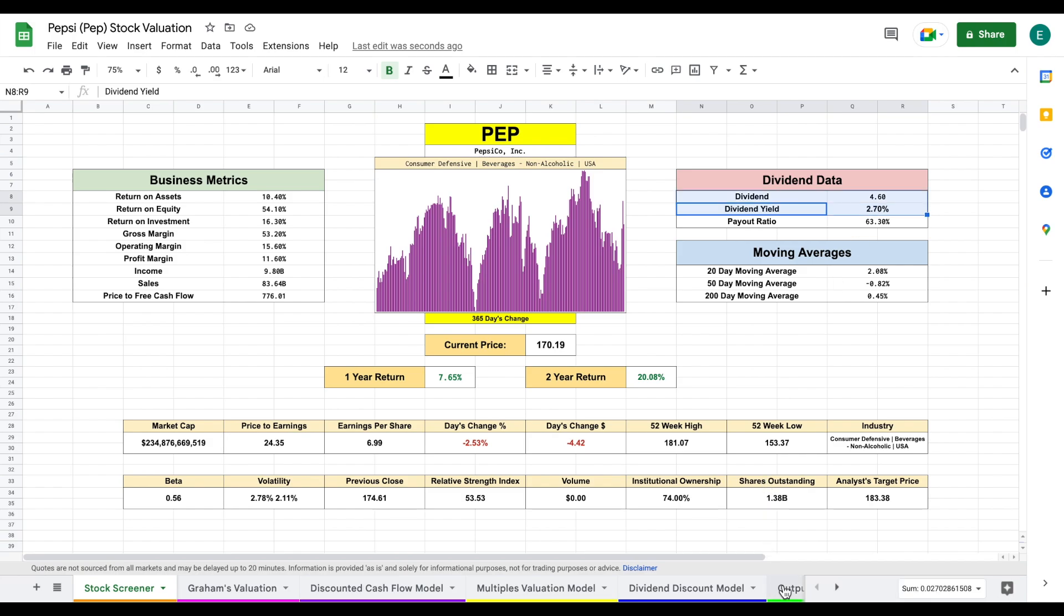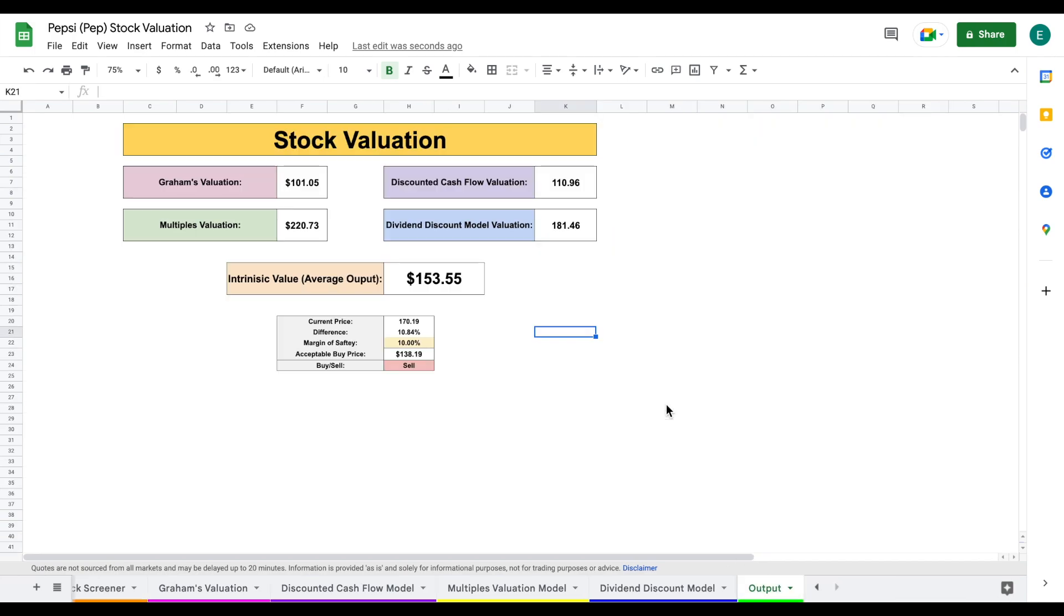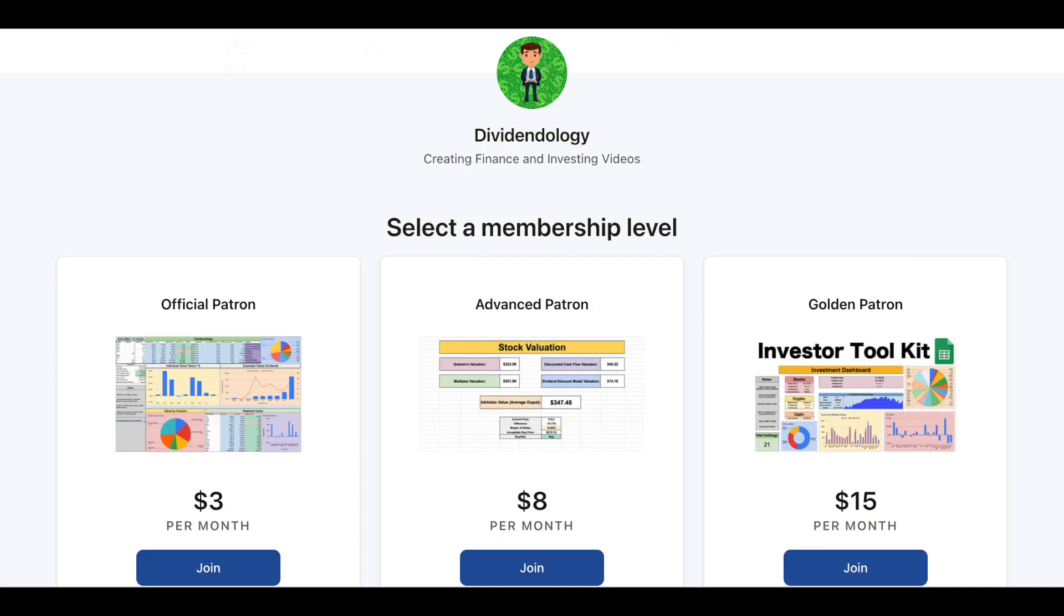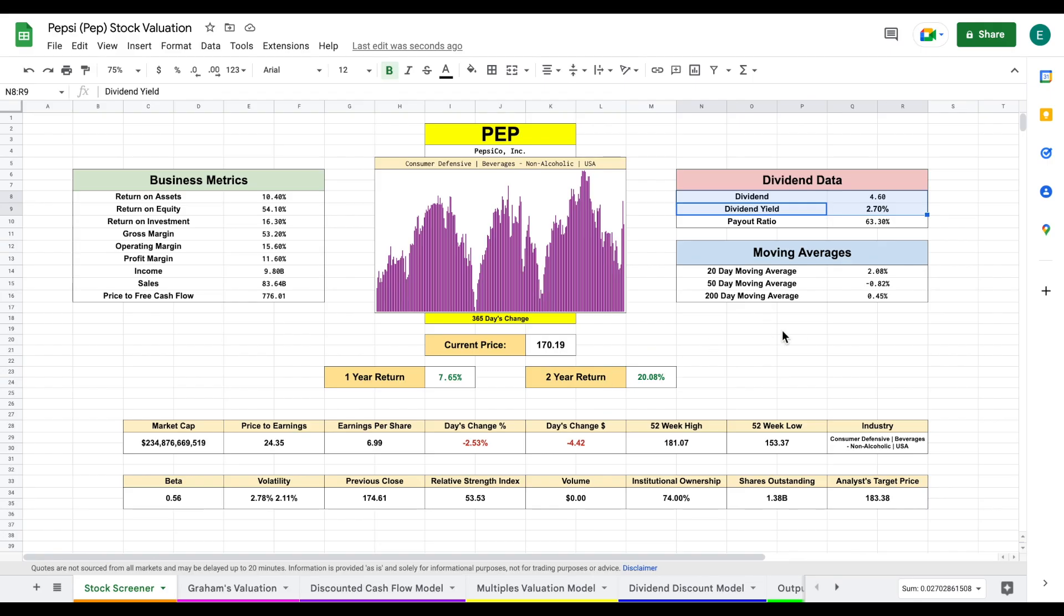Go ahead and let me know what you think of this company in the comments down below, if you plan on buying or selling. If you'd like to download this spreadsheet, you can head over to my Patreon page at the link in the description. Thank you guys so much for watching, and please don't forget to like and subscribe to the channel.